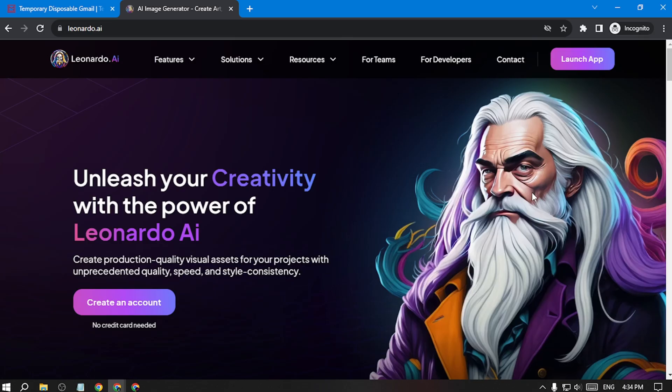Hey guys, if you liked the video I showed you and you want to make one like this, just follow the steps I'm going to show you in this tutorial.